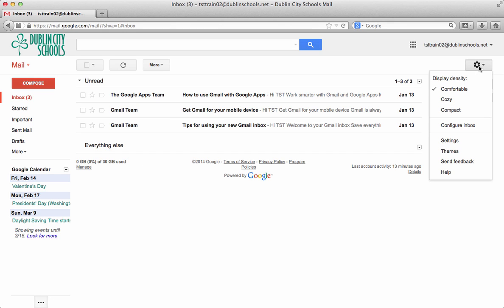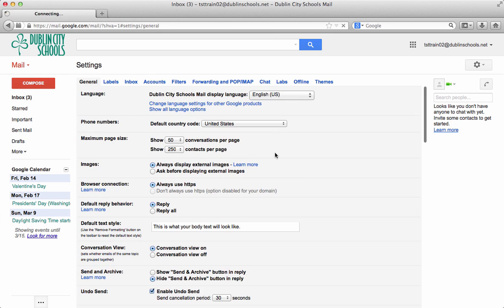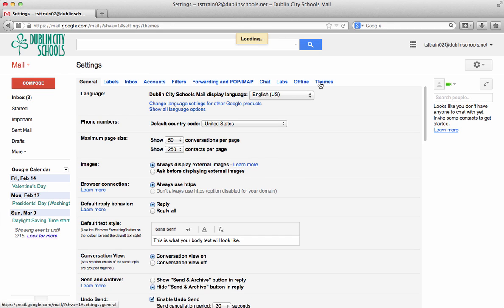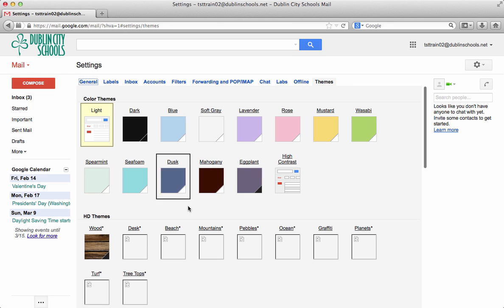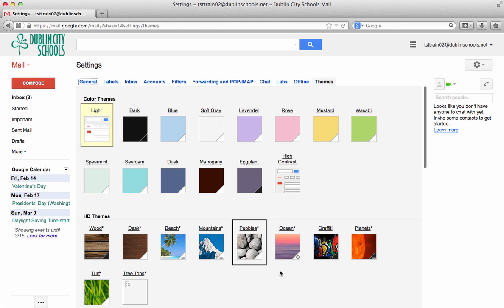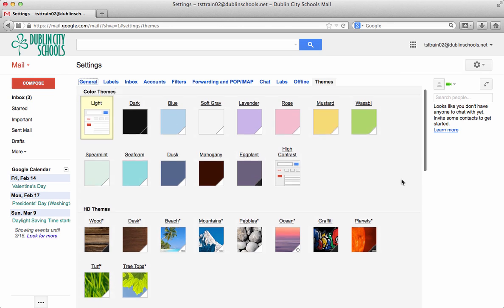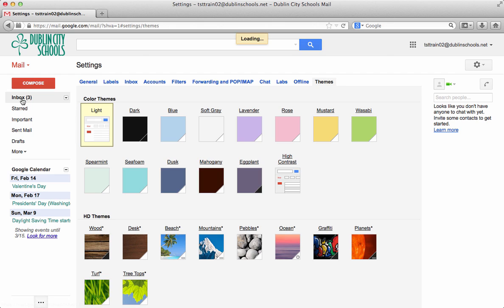One last feature is the themes feature. Some people don't like the boring white window. So I would tell you that you could go into the themes. And you could pick out a theme to add some color or add some personality. There's not a lot there. But at least you could see some differences in some things that you could choose. At that point we've looked at how to set up your mail so it looks a little bit more traditional. So we're going to go back to the inbox.